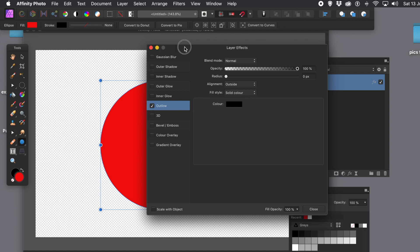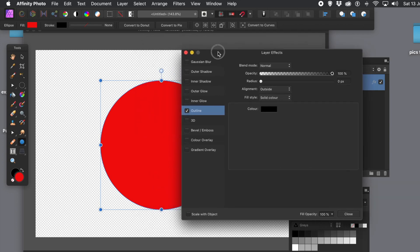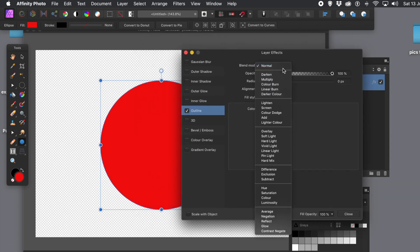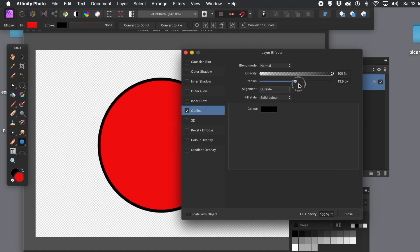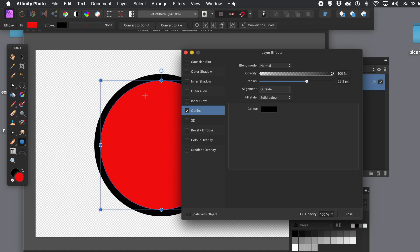I've got the Blend Mode, and I'm going to keep it as Normal. Opacity, I'm going to keep it 100%. And I'm going to increase the Radius by quite a bit. You can vary it. Just set it. At the moment, it's a solid colour, black. And I'm also using Outside. You could also, of course, set it to Centre, if you wish.